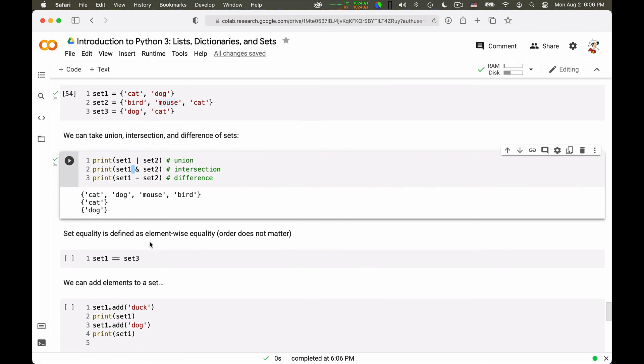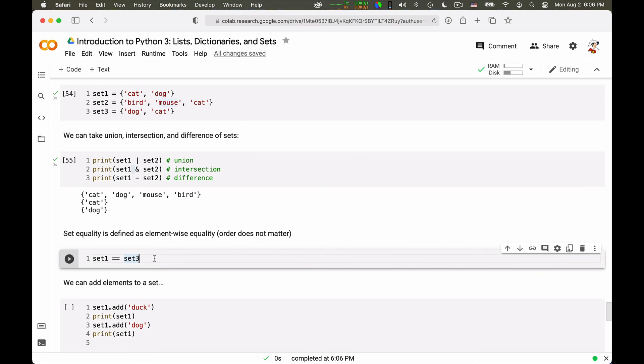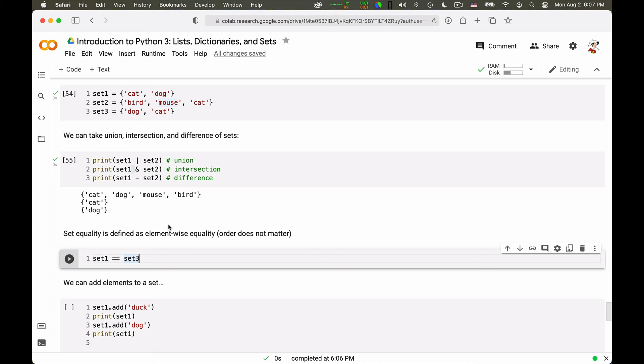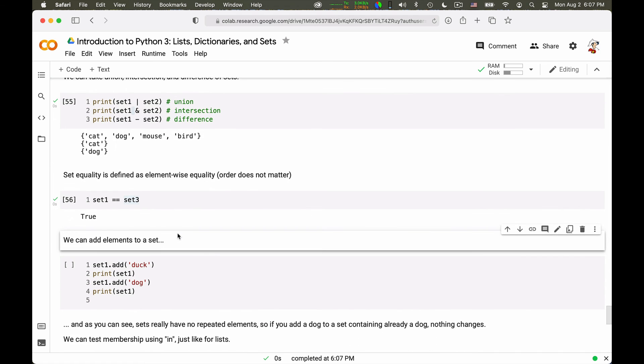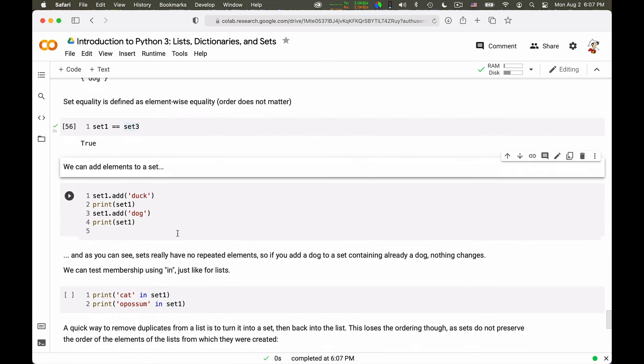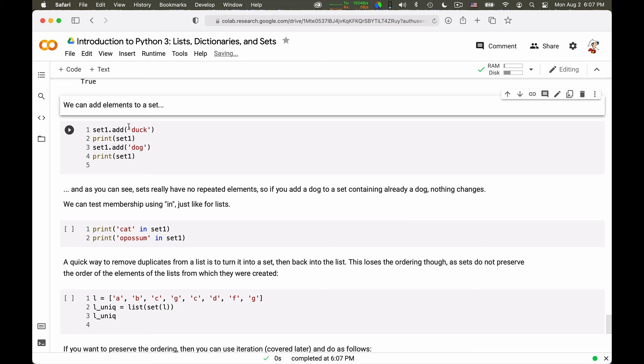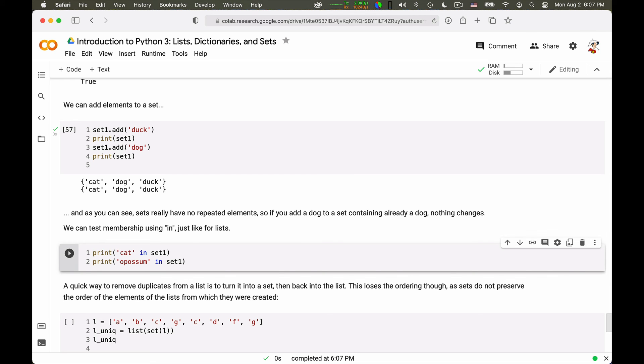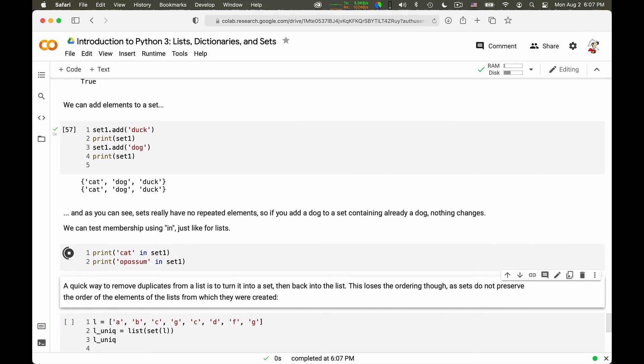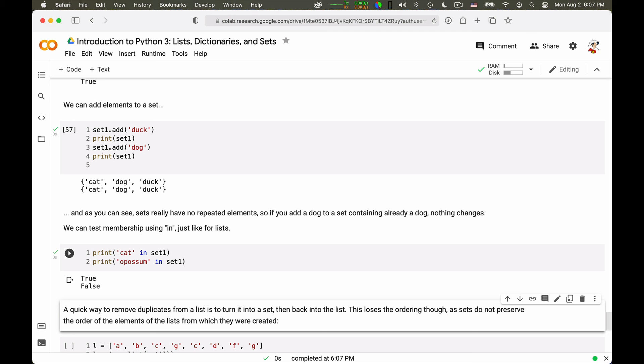Set equality is defined as element-wise equality. So two sets are equal if they have the same elements. So set one and set three will be equal, even though I define them separately. And you see that the order doesn't matter. Here is cat, dog, and here is dog, cat. But once the elements are inside a set, as I mentioned, the order is not important. You can add elements to a set. You can say set one add a duck or add a dog, and you can print it. So you can add elements to it. And if you add an element that's already in, the set doesn't change. You can check for membership using the in operator. You can check cat in set one or possum in set one. One is true, the other one is false.